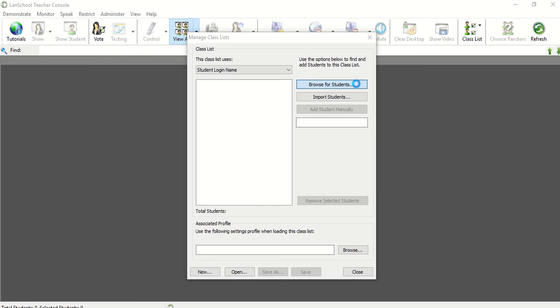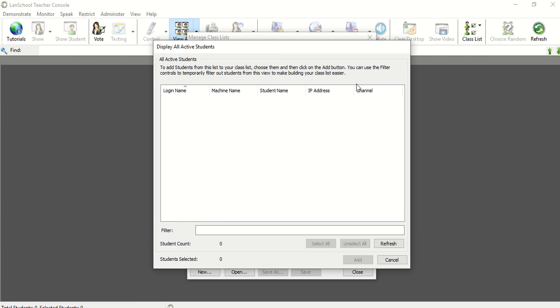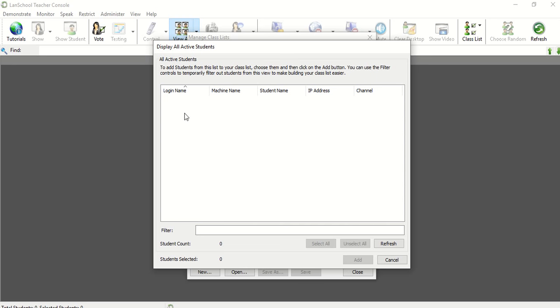What will happen here is that a list of all the students connected to the Wi-Fi in your building will show up here. I don't have any students connected right now, so I'm not seeing any of them. But I can just click and choose the ones that I want.